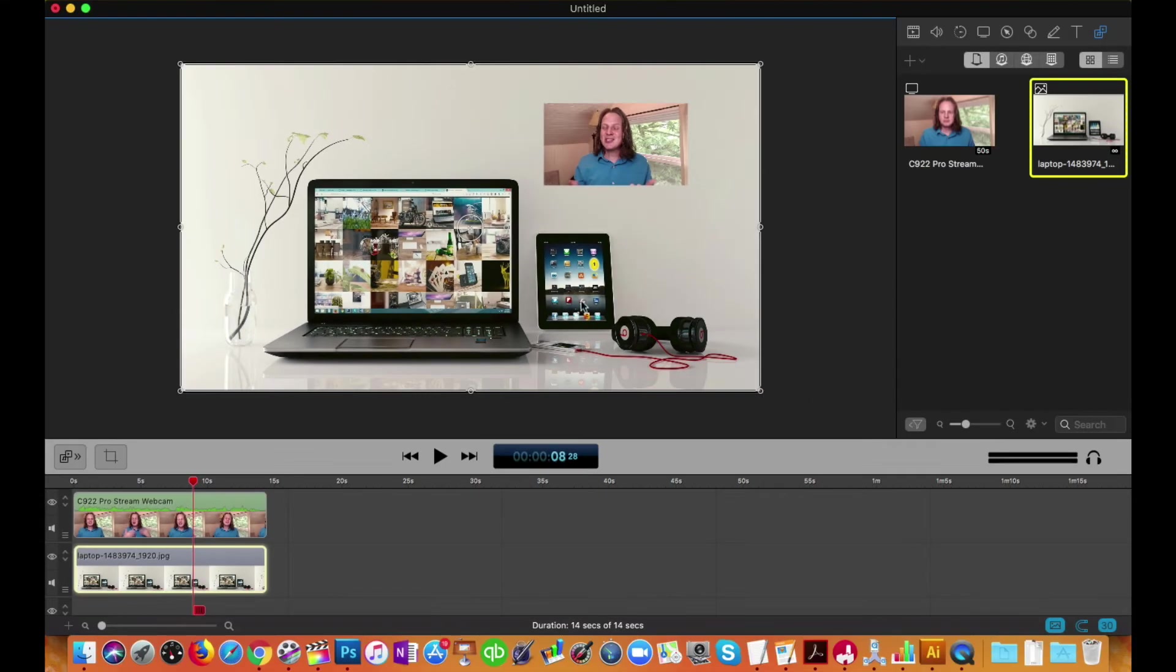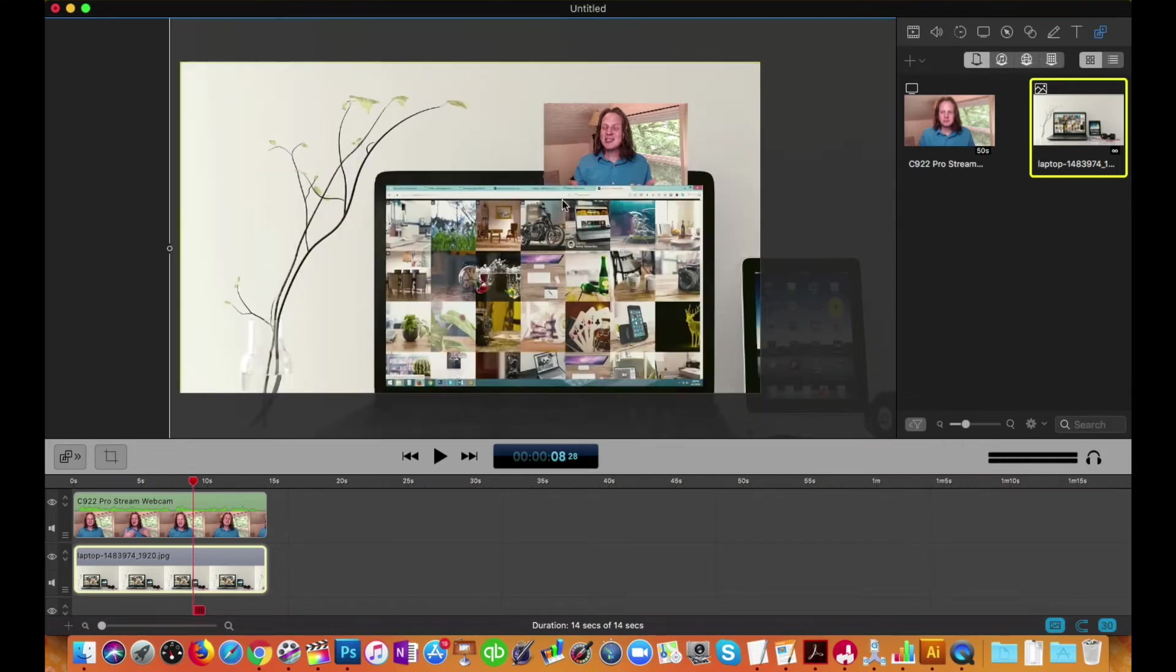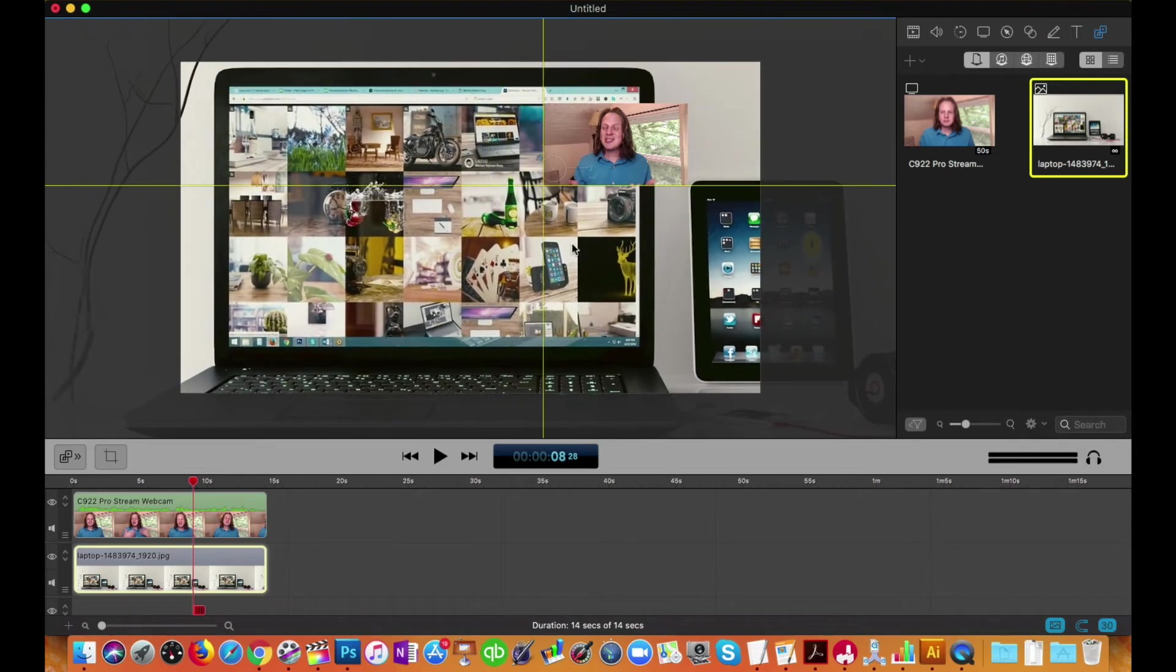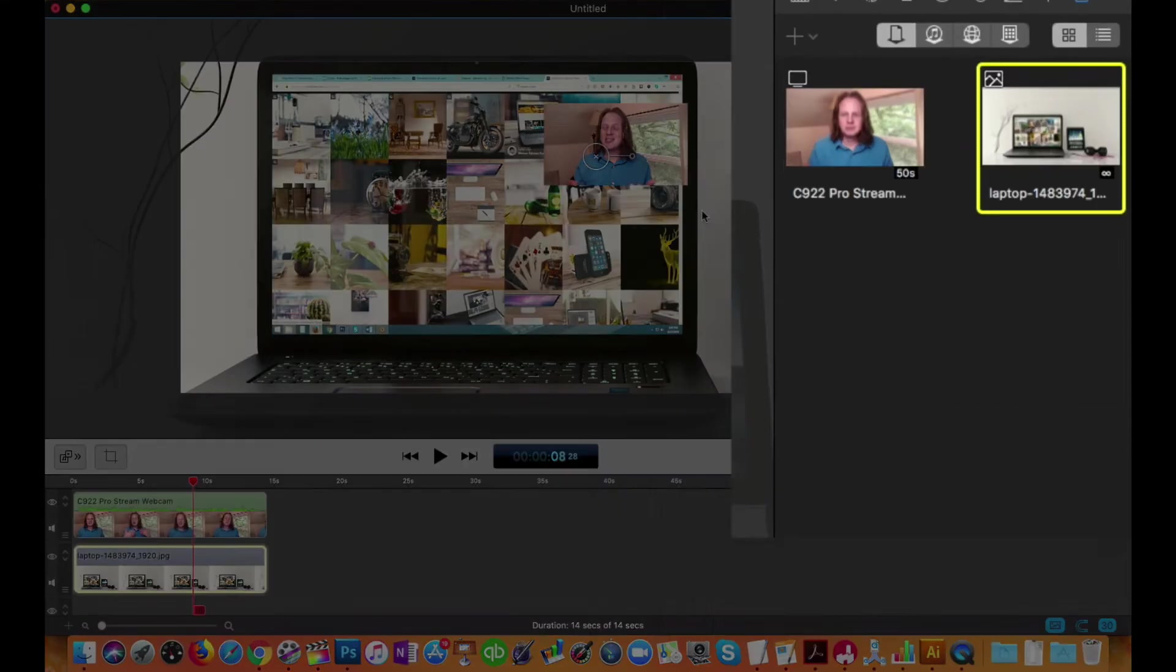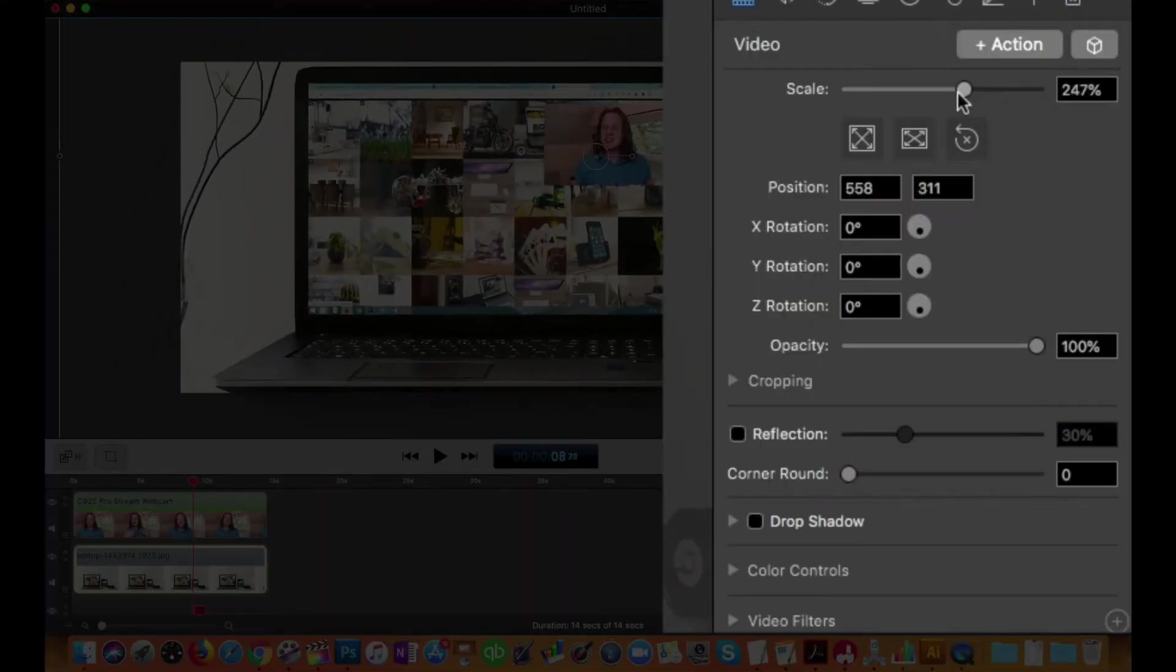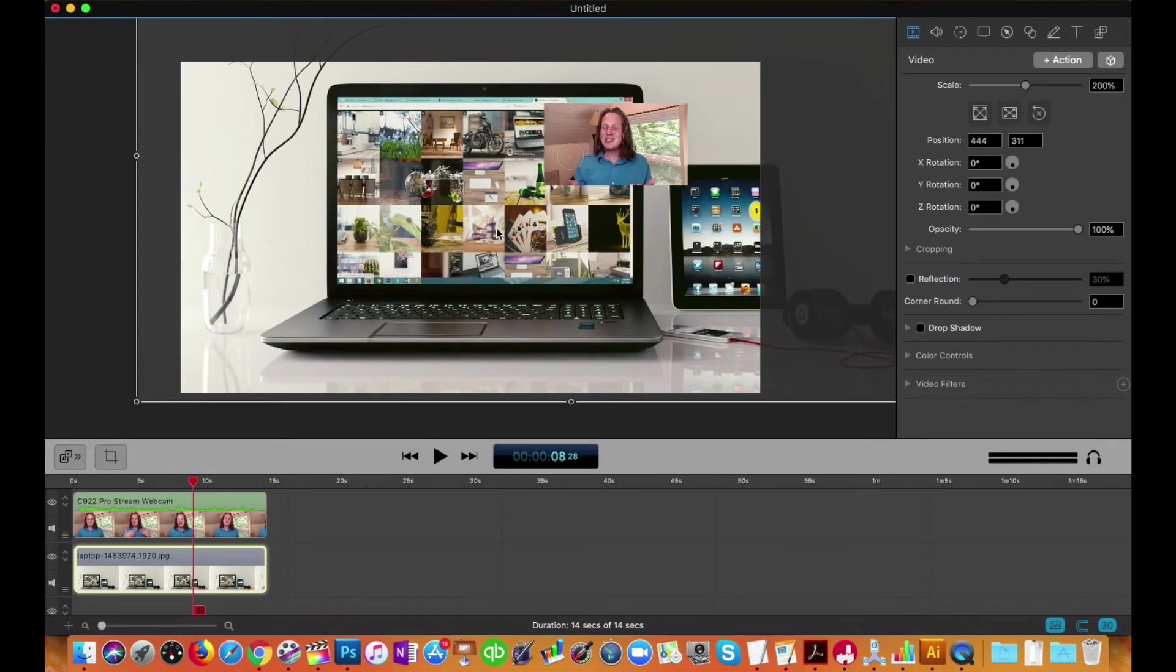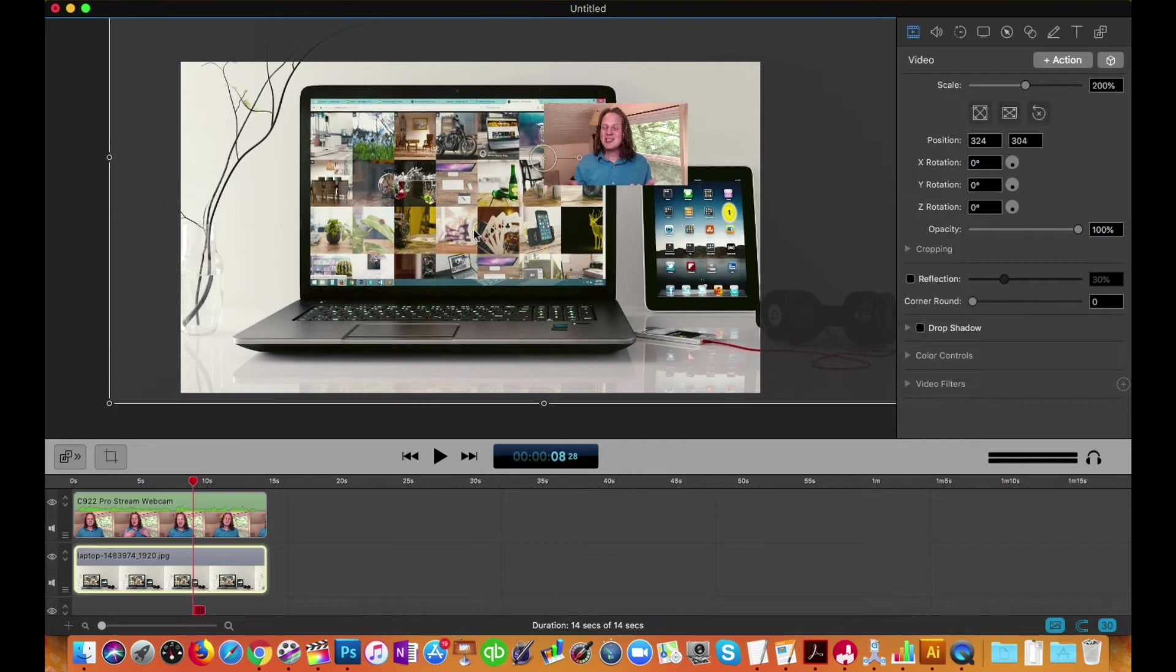Move it around. Scale it up more. That's a little too much. Let me go back over here. It's easier to scale down over here. There we go. How about that? That's a good spot.